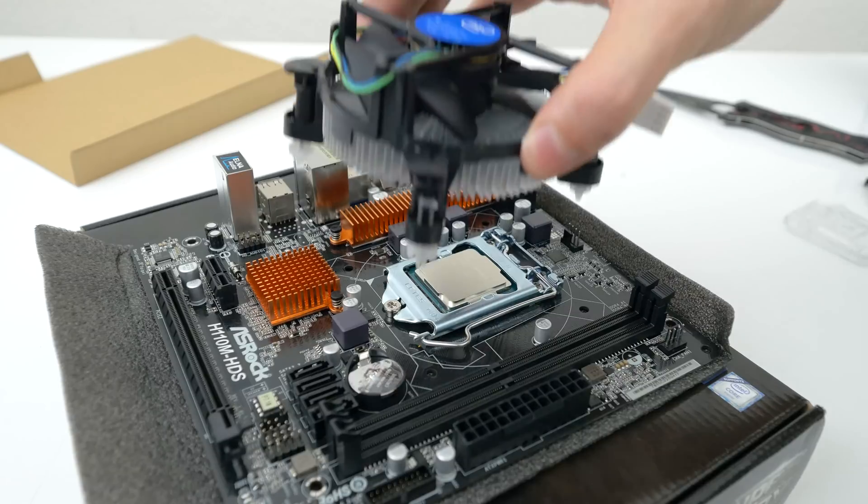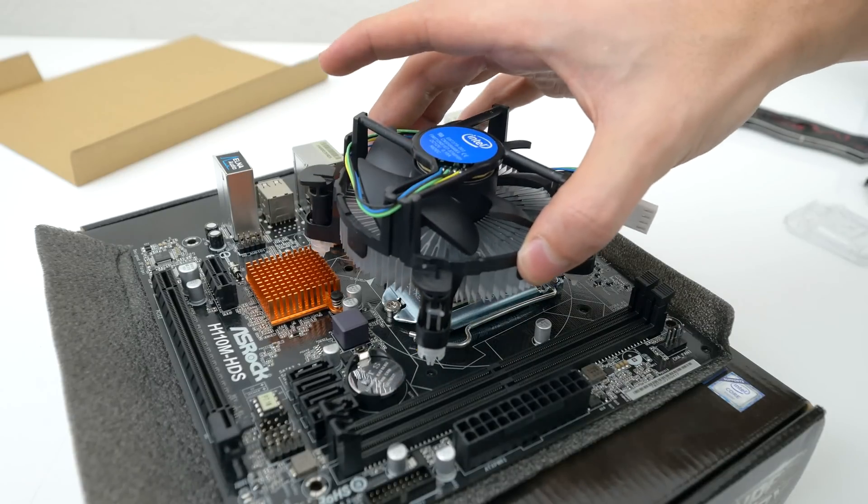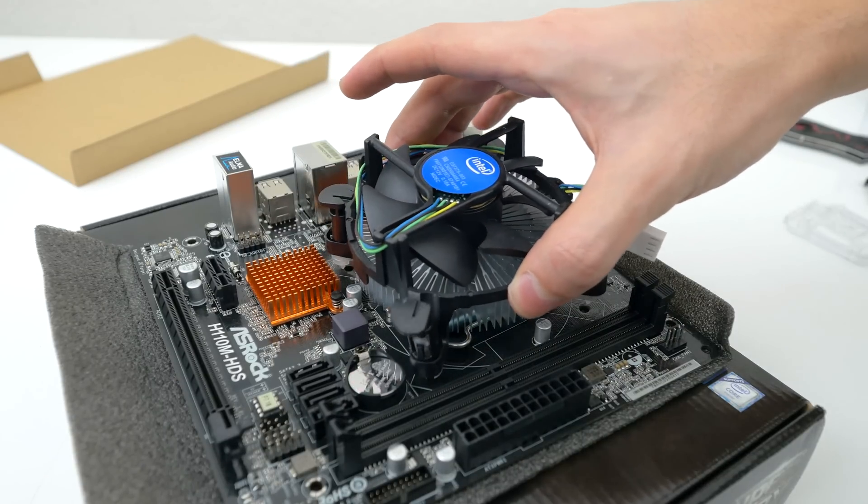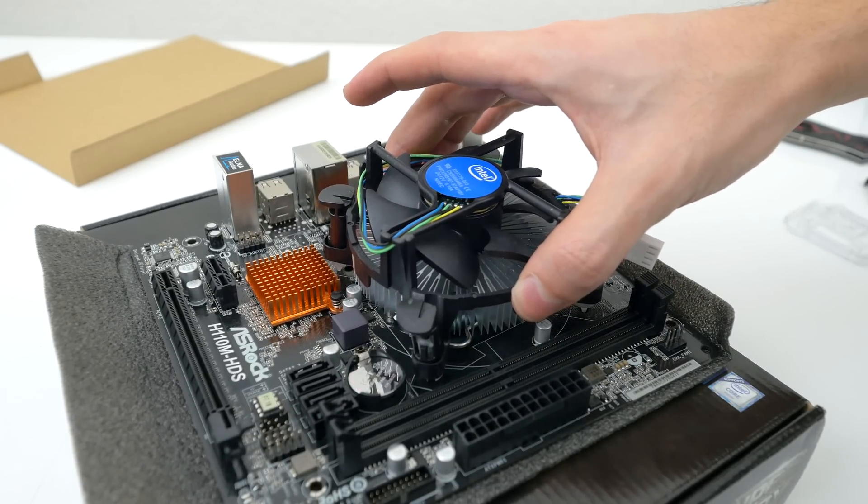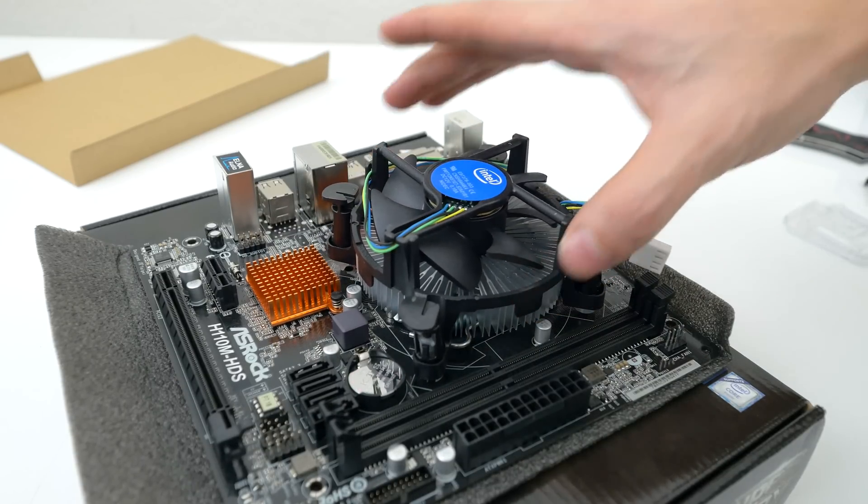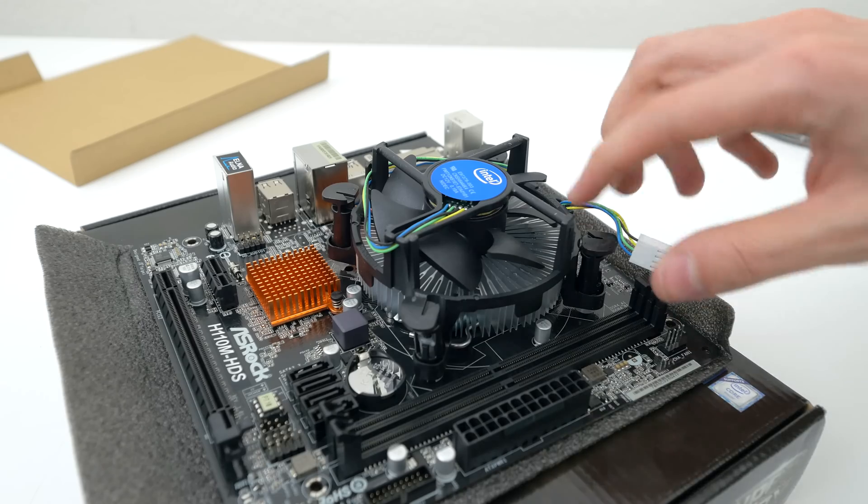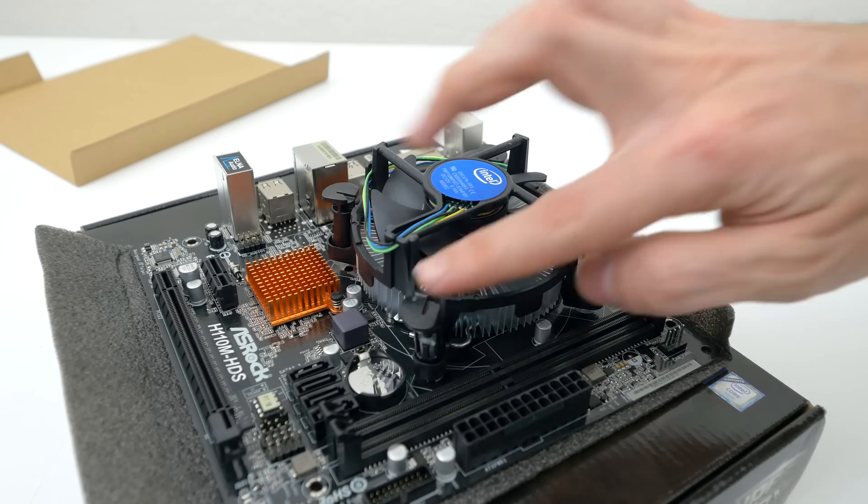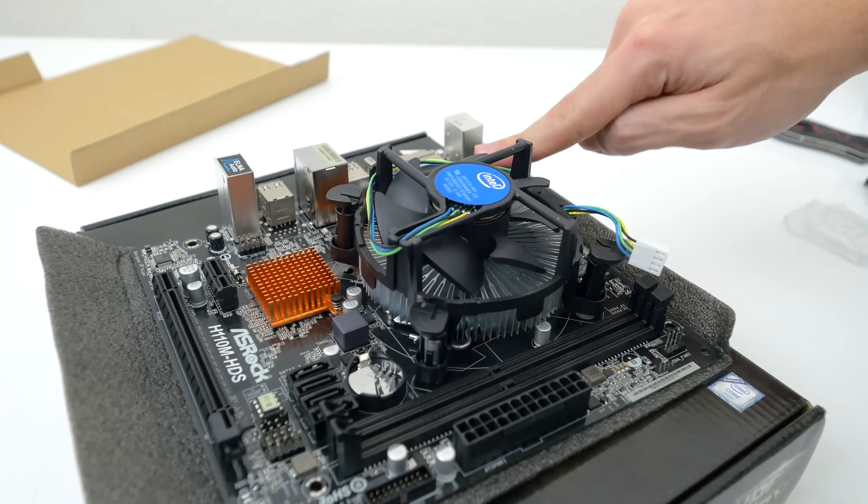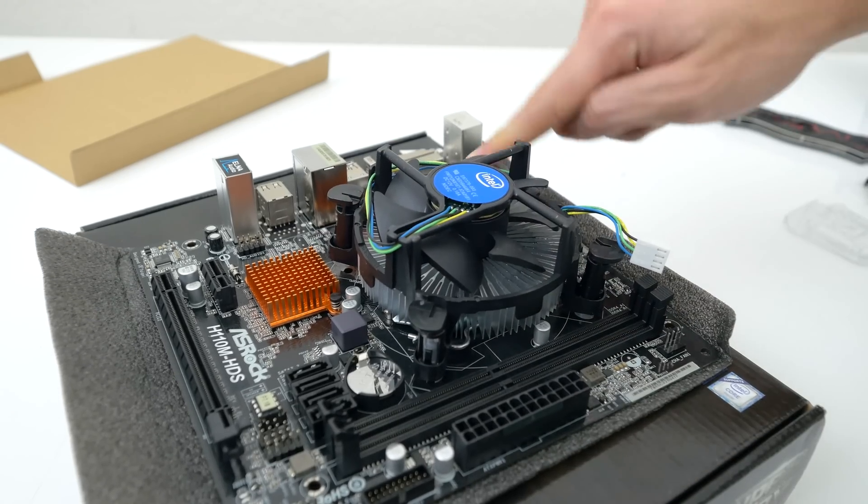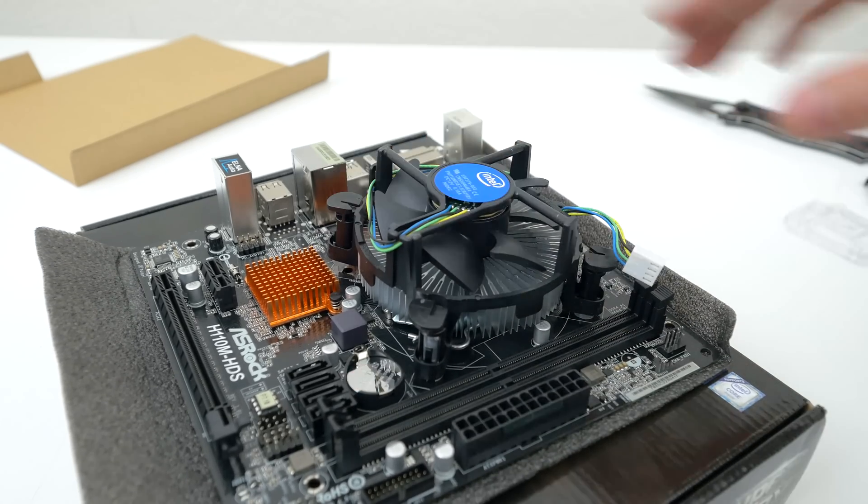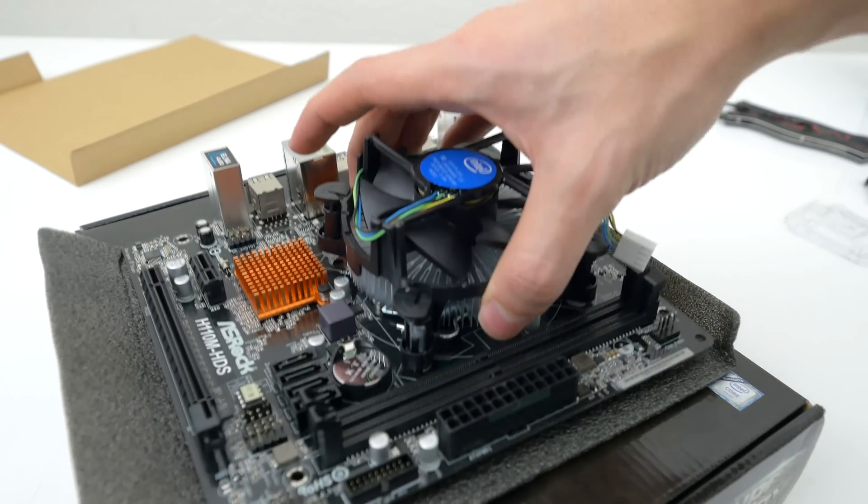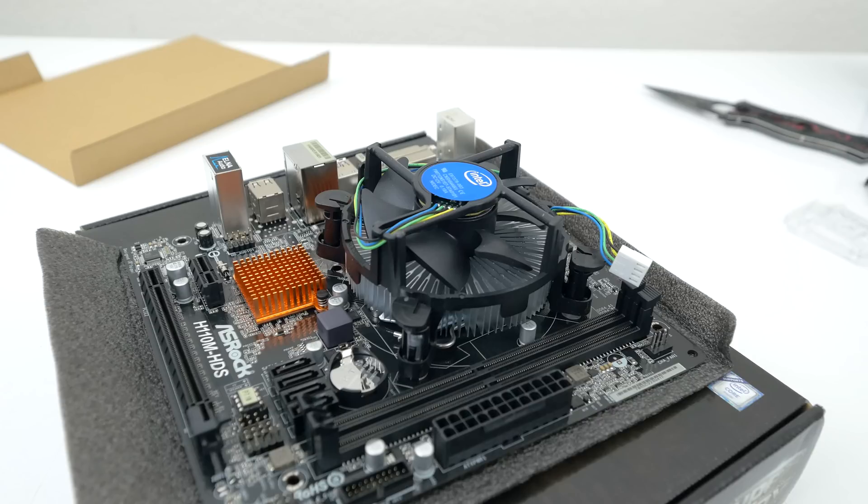Afterwards, gently lower the heatsink down evenly while making sure the pins match with the holes on the motherboard. Once the heatsink sits on the CPU, press down on each of the pins until you hear them snap in place. Feel free to make sure that it's nice and snug by pulling on the heatsink that way the entire motherboard lifts up.